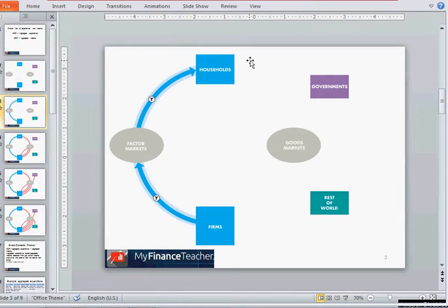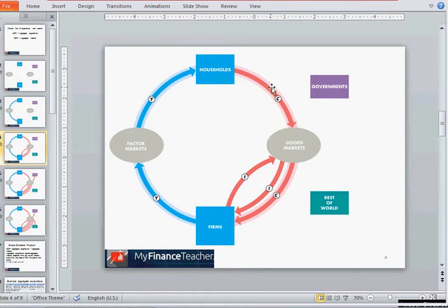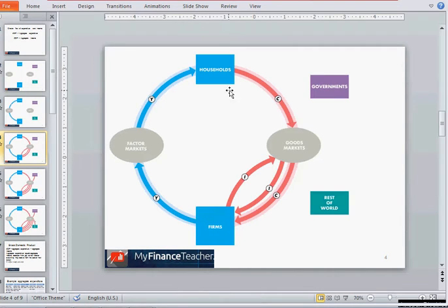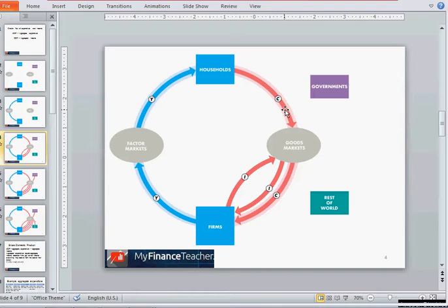This income is used by households to buy different goods and services on the goods markets from either domestic firms or foreign firms. The expenditure by households on goods and services produced by domestic firms is called consumption expenditure, denoted by the letter C on the chart.